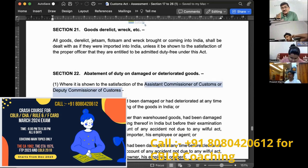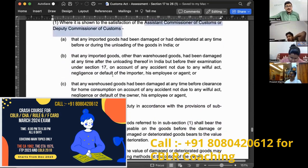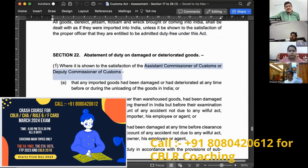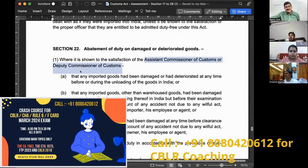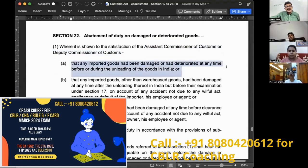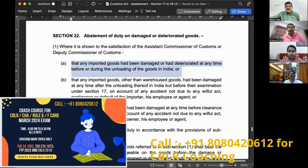Section 22 has three clauses in subsection one. Clause (a) states that imported goods had been damaged or deteriorated at any time before or during the unloading of the goods in India.